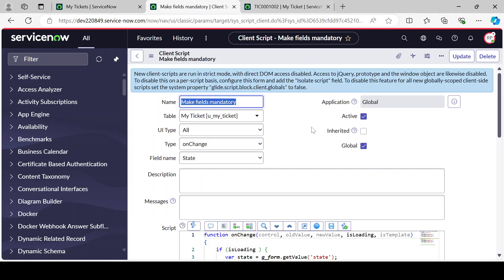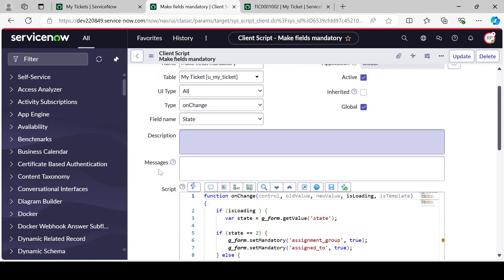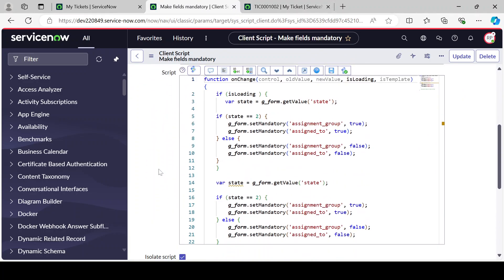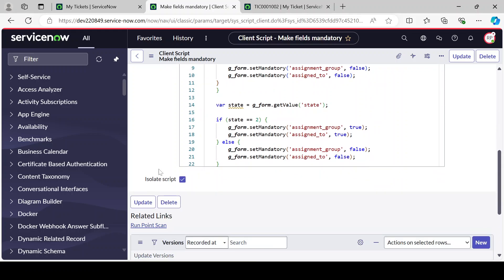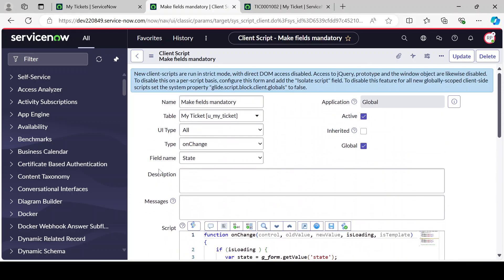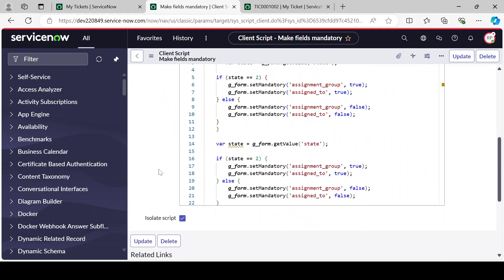Now it's becoming mandatory on load as well - we wrote onChange but while loading the form it's also working. This is all about the onChange client script. In the next video we will see onSubmit client script. Thank you, thanks for watching, see you in the next video.